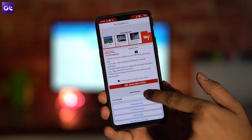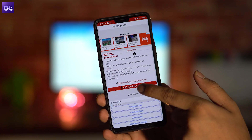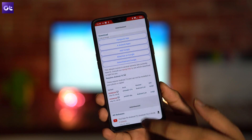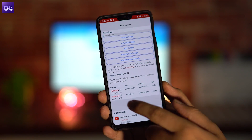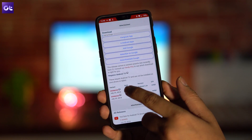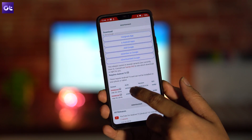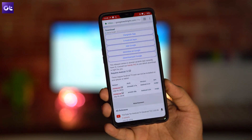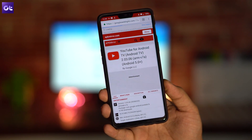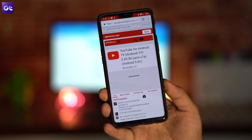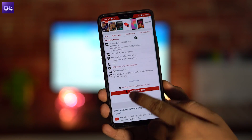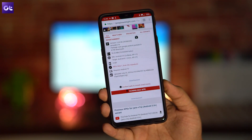Next, you'll need an Android phone to download the YouTube for TV APK and then transfer it to the Fire Stick using ES File Explorer. Open your Android phone, go to the browser app, navigate to APK Mirror, and search for the app called YouTube for TV. Make sure you select the ARM version, as there will be more than one option such as x86, so download the ARM version.